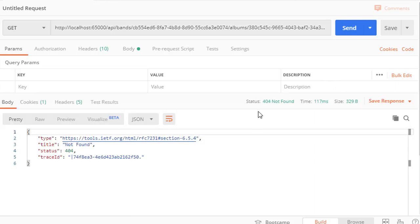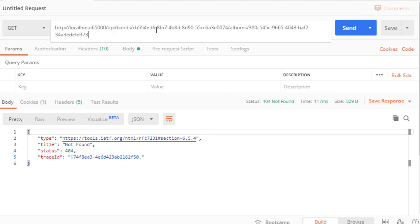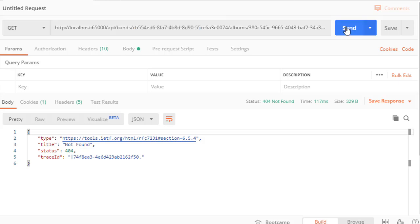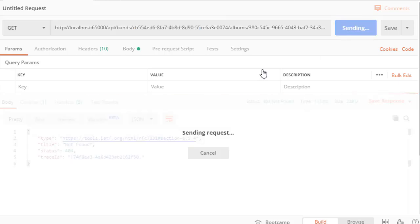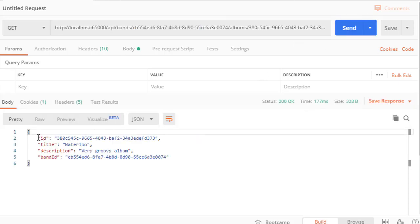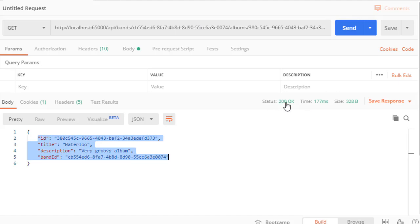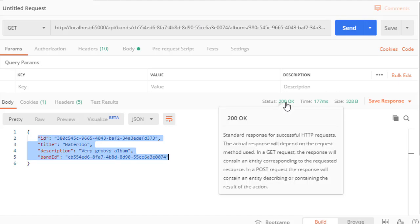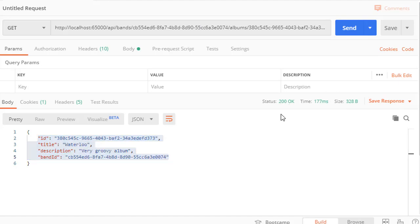Now let's do the band that exists but the album ID that doesn't exist. Now let's send this and again we get not found. So only if the ID for the band and the ID for the album exists then we get back the correct result and 200 okay. So this is working correctly.